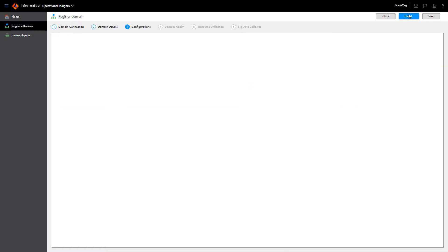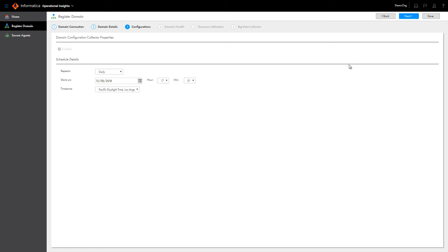Now you configure the collectors. For the domain configuration collector, you can modify the collector schedule.